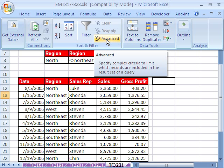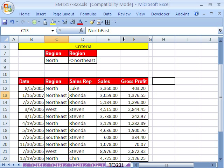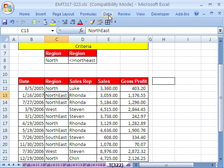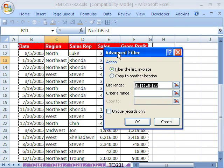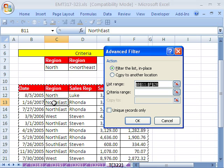In 2003, it's the Data menu, Filter, and then Advanced Filter. It's slow sometimes when you do it for the first time. Because I had my cursor in one cell only, it got the right data.